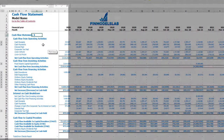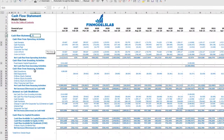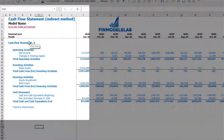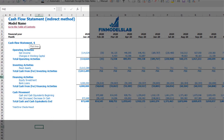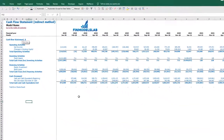On the cash flow statement, you may see your cash flow broken down by cash flow from operating activities, investing activities, and financing activities. The same information is available in a direct method cash flow statement — operating, investing, and financing — but in a more collapsed form that is easier to read.